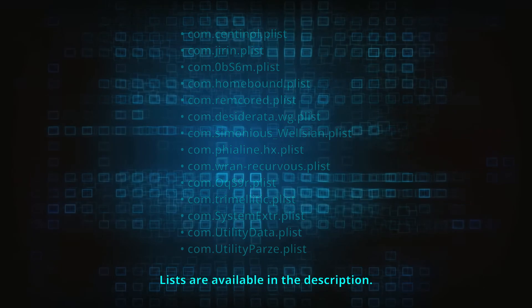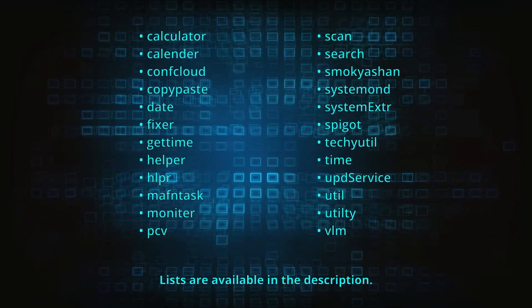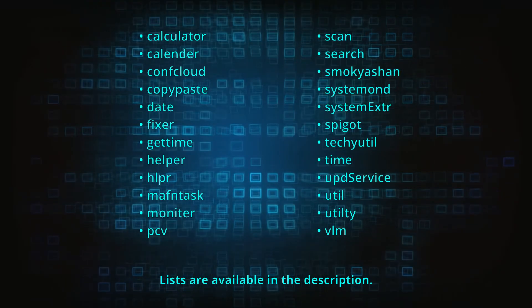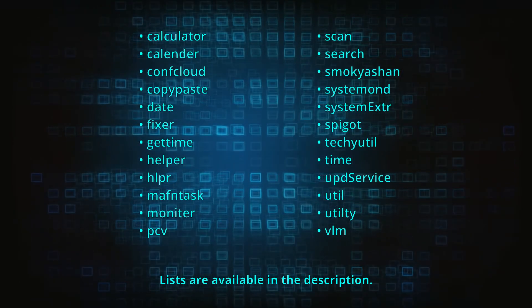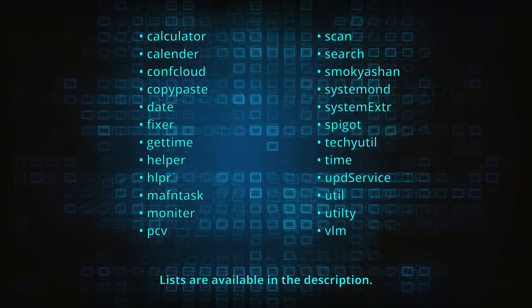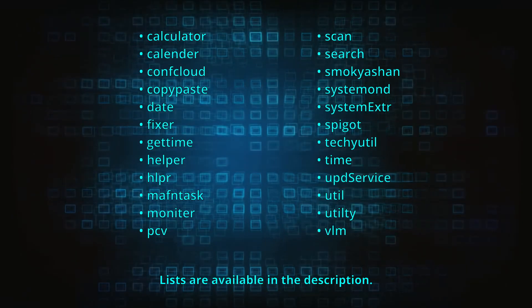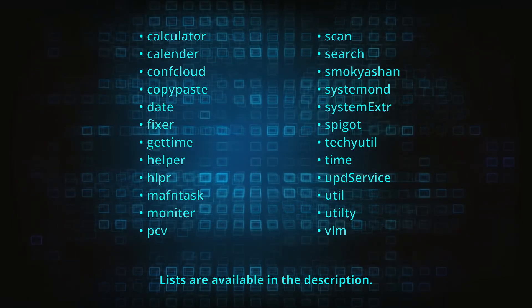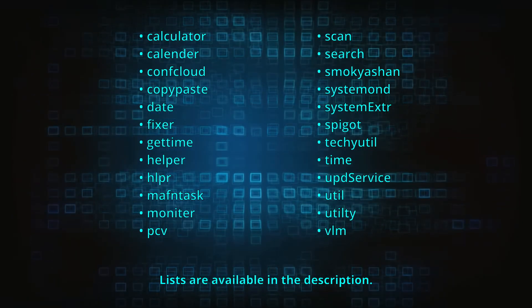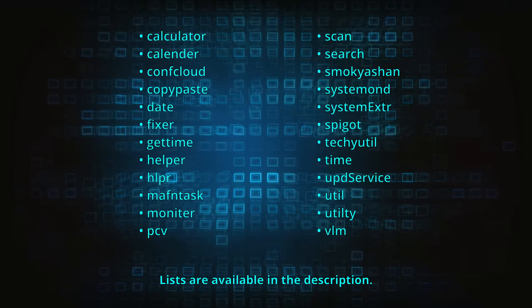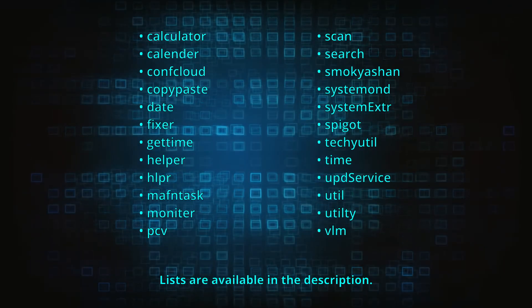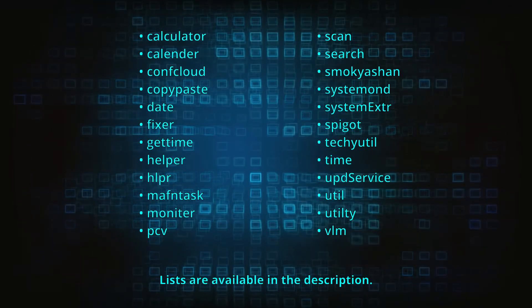Also, if there are any files with any of these words included in their names, they're most likely rogue as well. For your convenience, these two lists are also included in the video description. Finally, files with names that look like a random sequence of numbers or letters are most likely to be malicious.